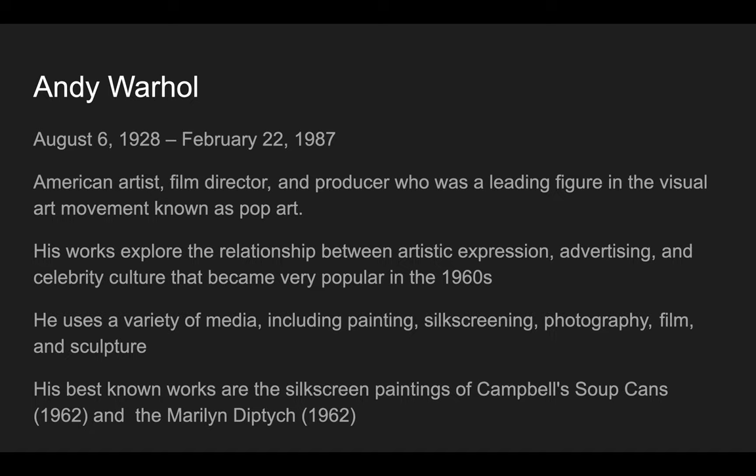He used a lot of celebrities and advertising in his work and he did lots of different things like painting, silk screening, photography, film, videos, sculpture, all different kinds of things.